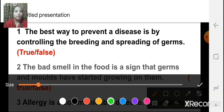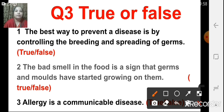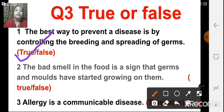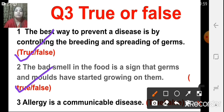The next set of questions is true or false. First one: the best way to prevent a disease is by controlling the breeding and spreading of germs — that is true. The next one: the bad smell in food is a sign that germs and molds have started growing in them — that is again true, because when germs and molds start growing in food, the food's texture and color change and it starts smelling bad.